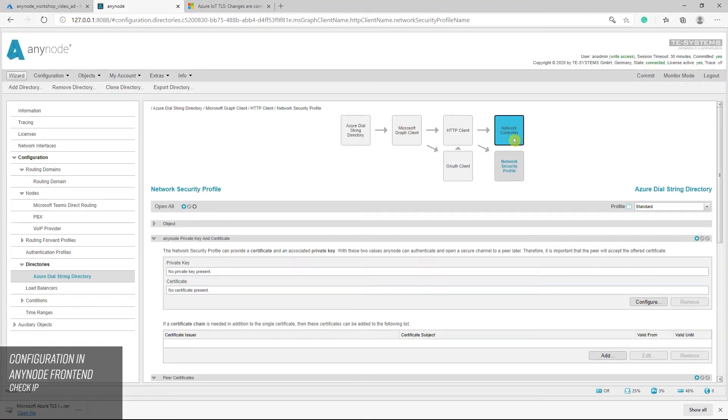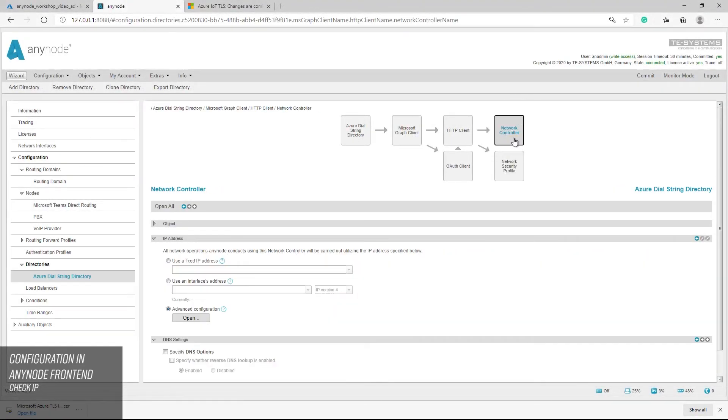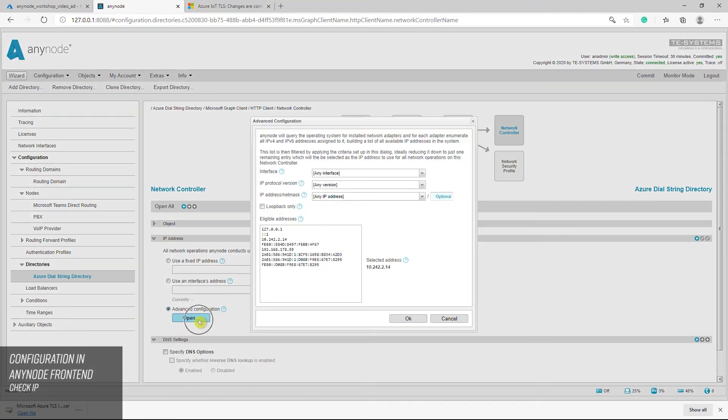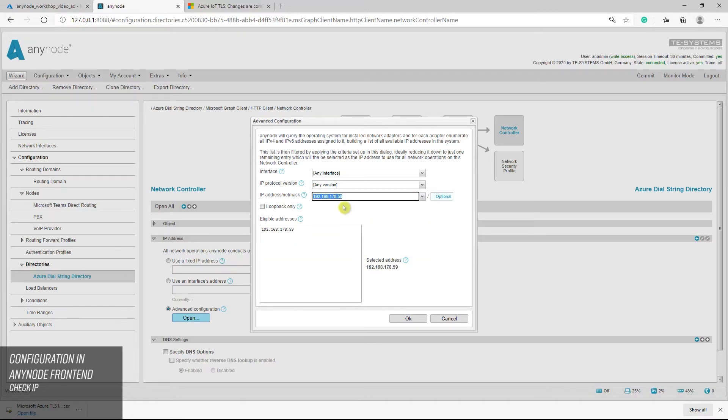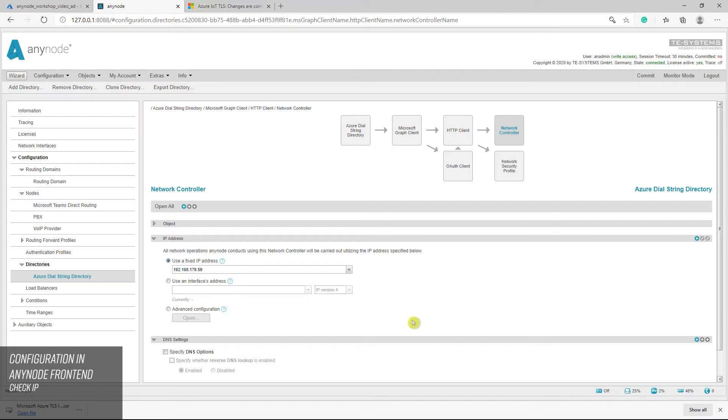Finally, you have to make sure that the automatically selected IP in your network controller view can access the public internet. Open advanced configuration and select the correct IP address. Don't forget to commit afterward to save the new configuration.